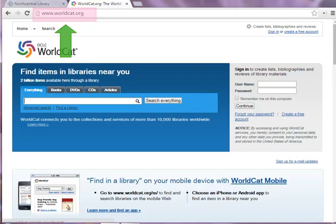To access WorldCat, type worldcat.org into your web browser's address bar and hit the Enter key on your keyboard.